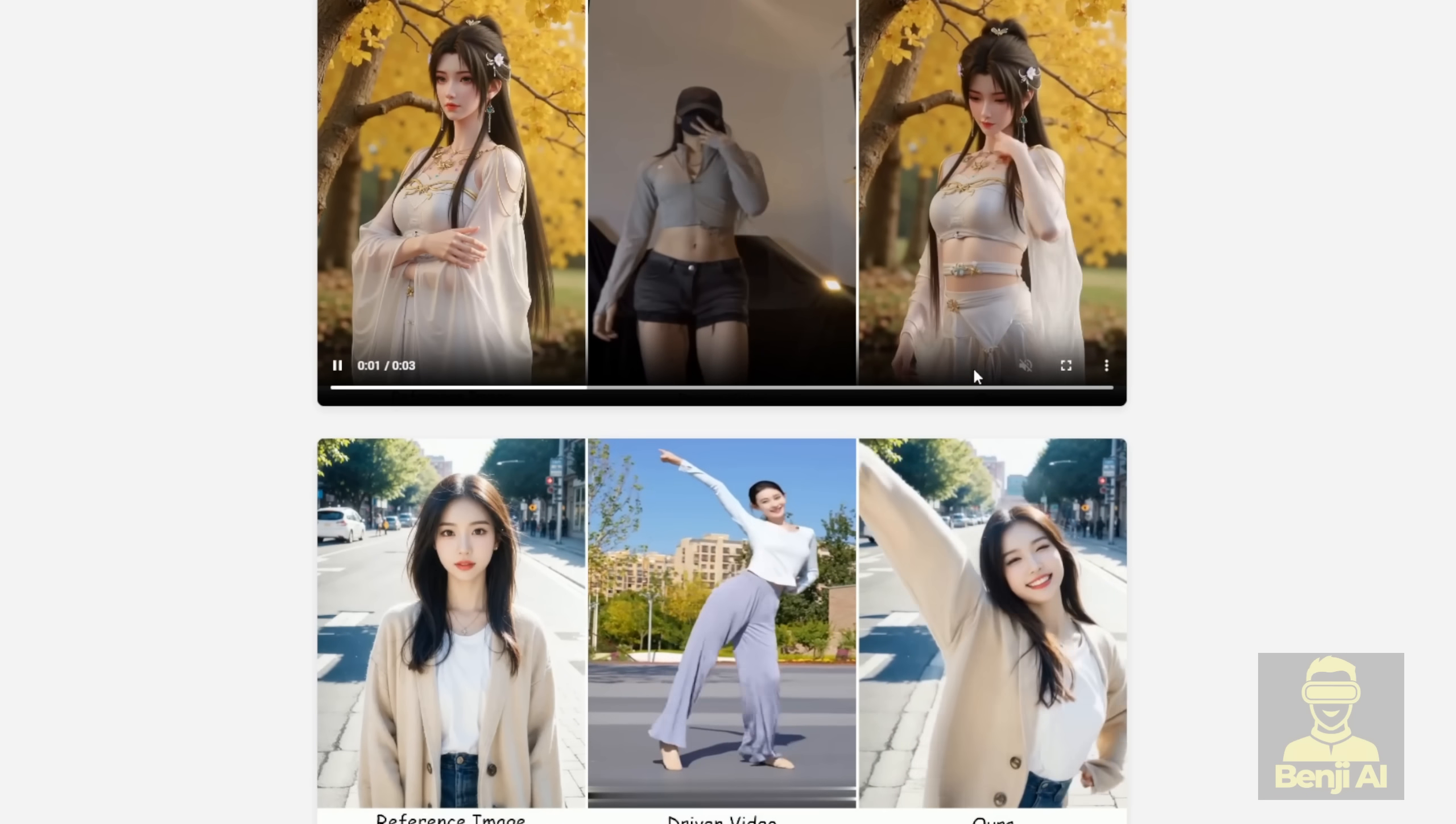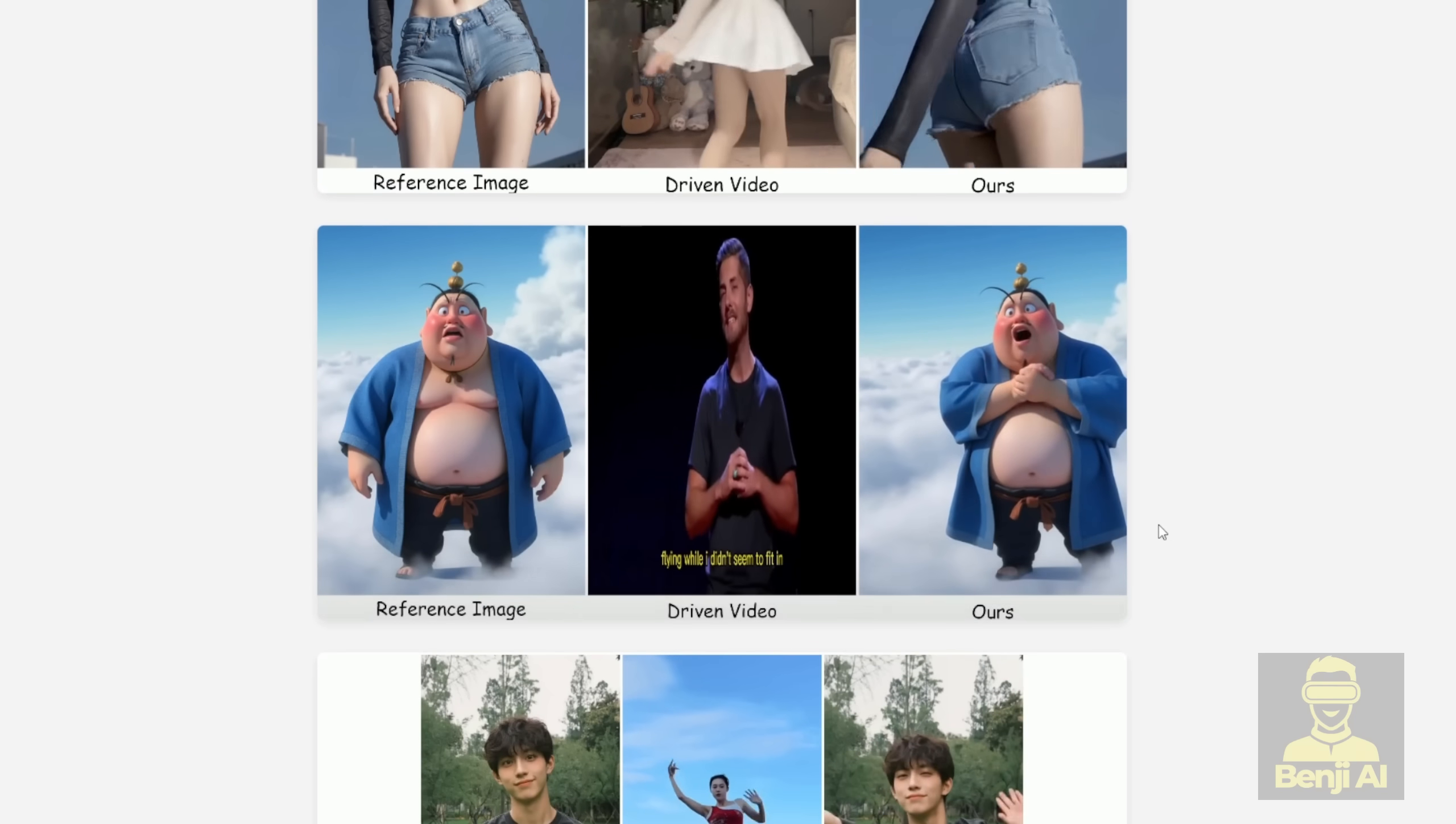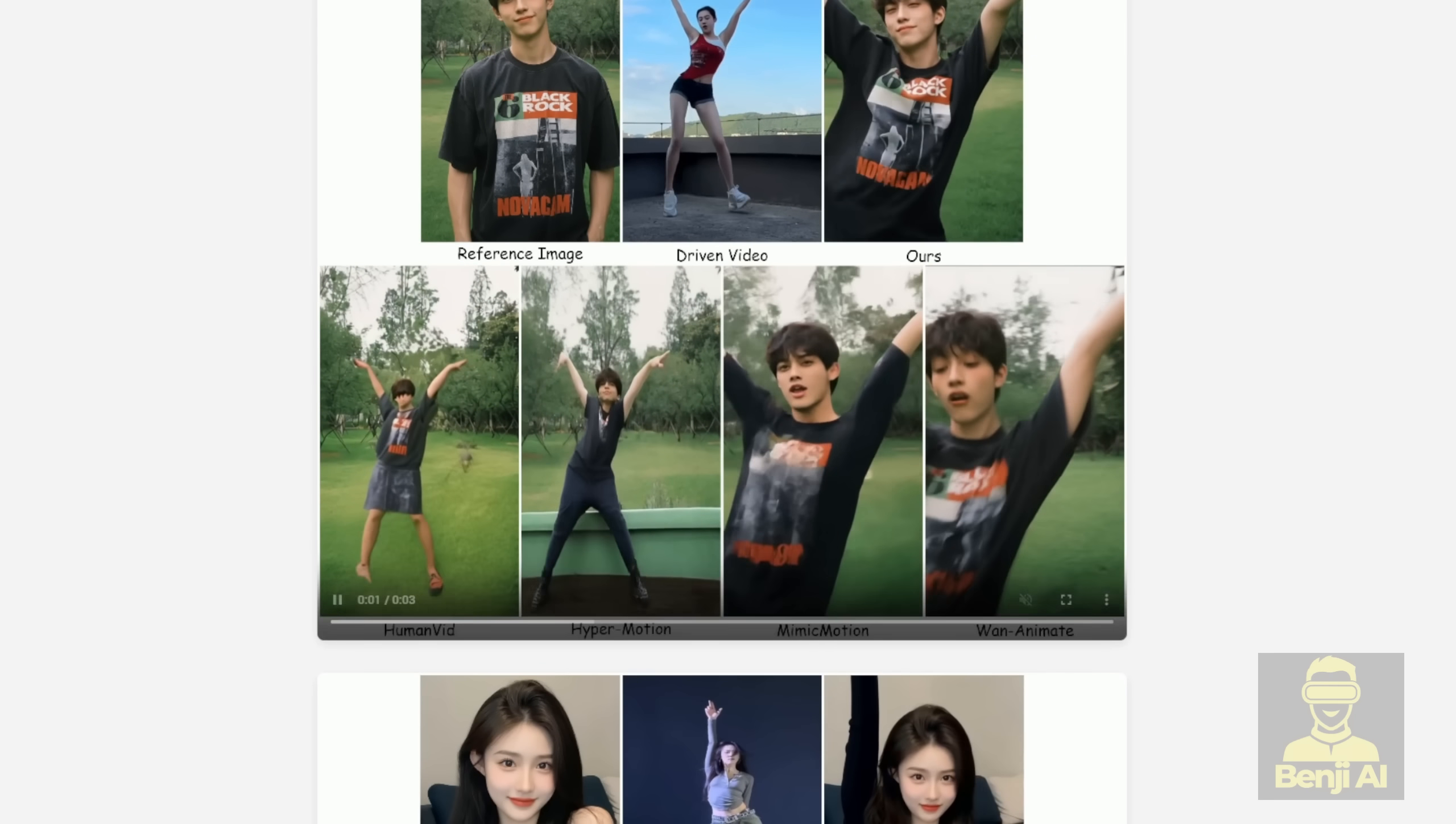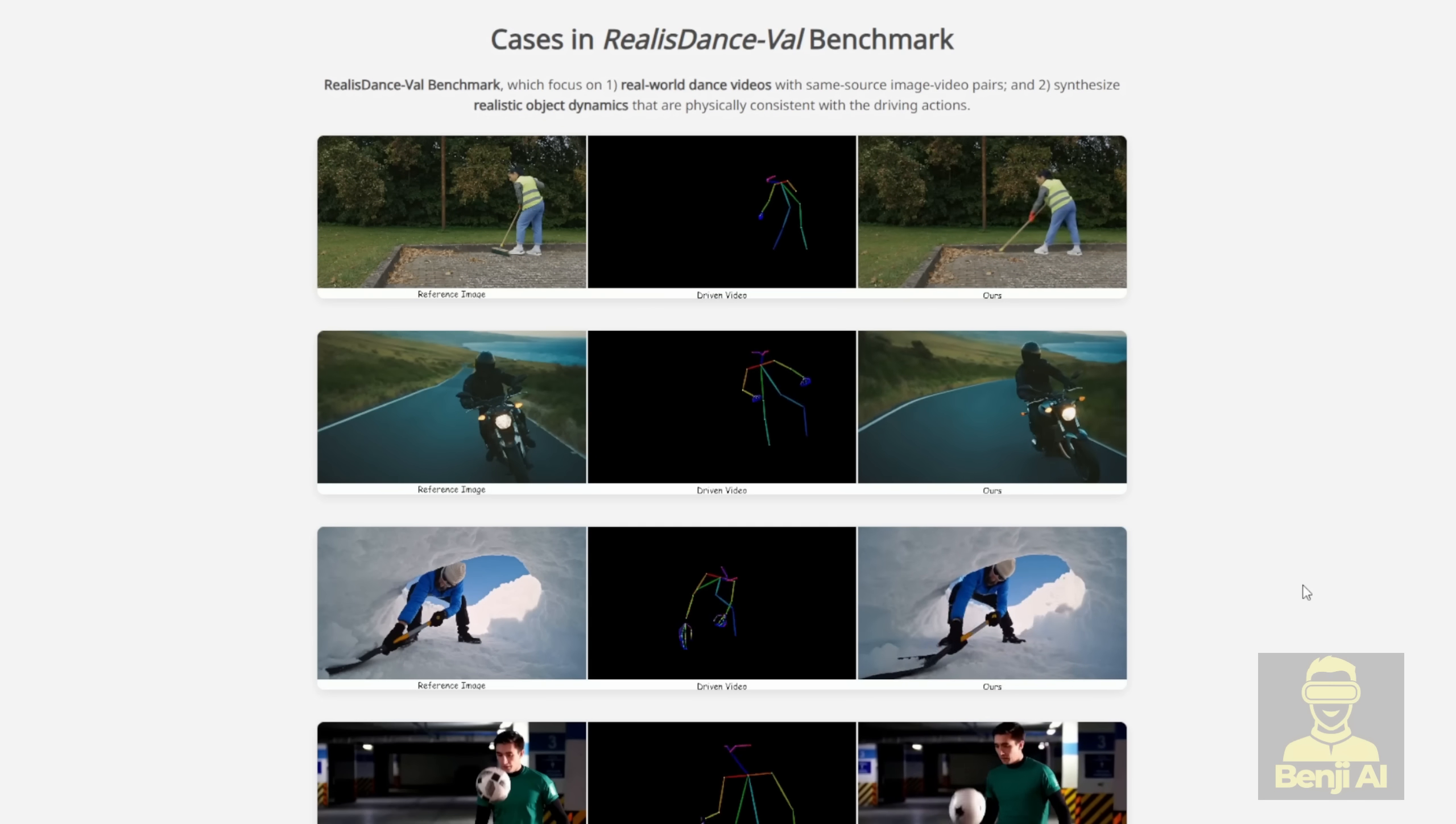So overall, it's looking pretty good. Even though you can see there's a different camera distance between your reference image and the driving video, the output is still able to produce the same dance motion quality as the driving video.